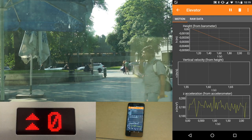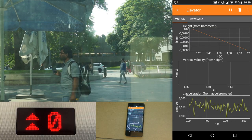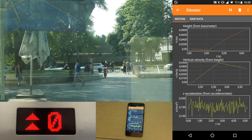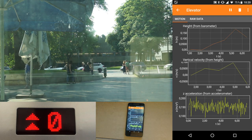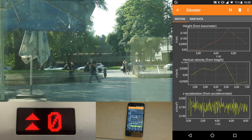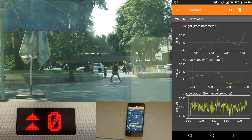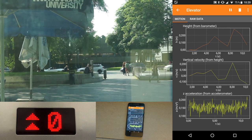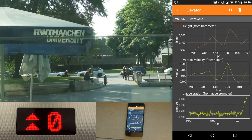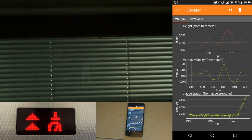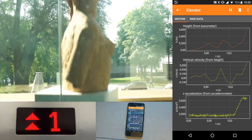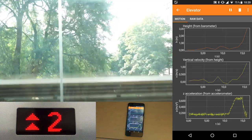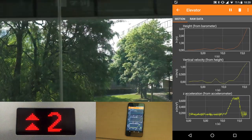Feefox measures the change in atmospheric pressure and calculates the height difference from the start of the experiment using the barometric formula. So you can see the height in the graph at the top. The second graph is the derivative of the height difference, giving the vertical velocity.